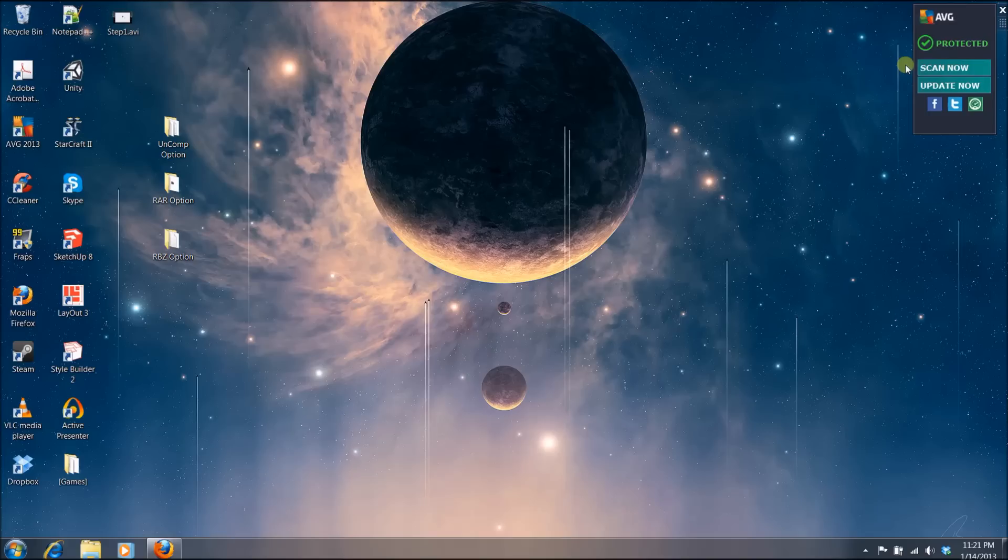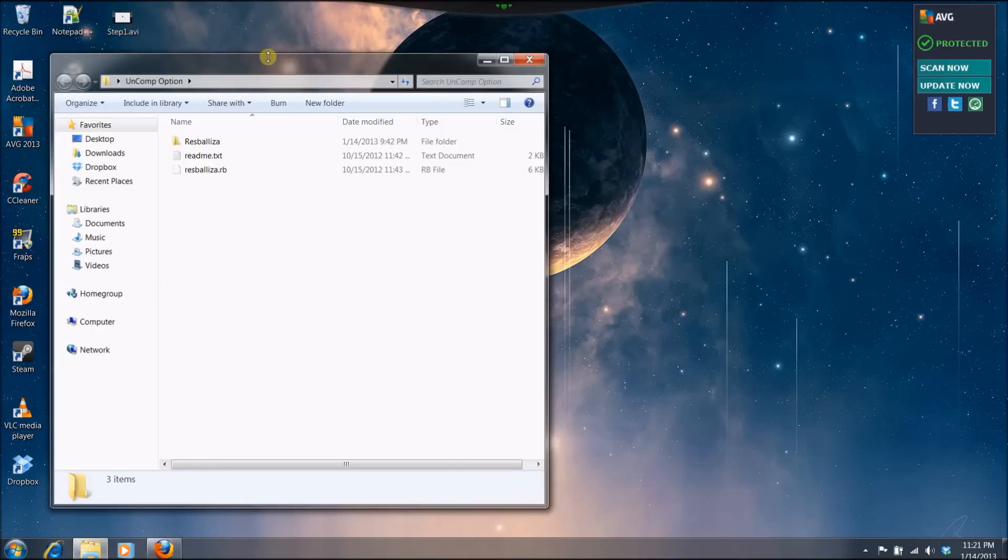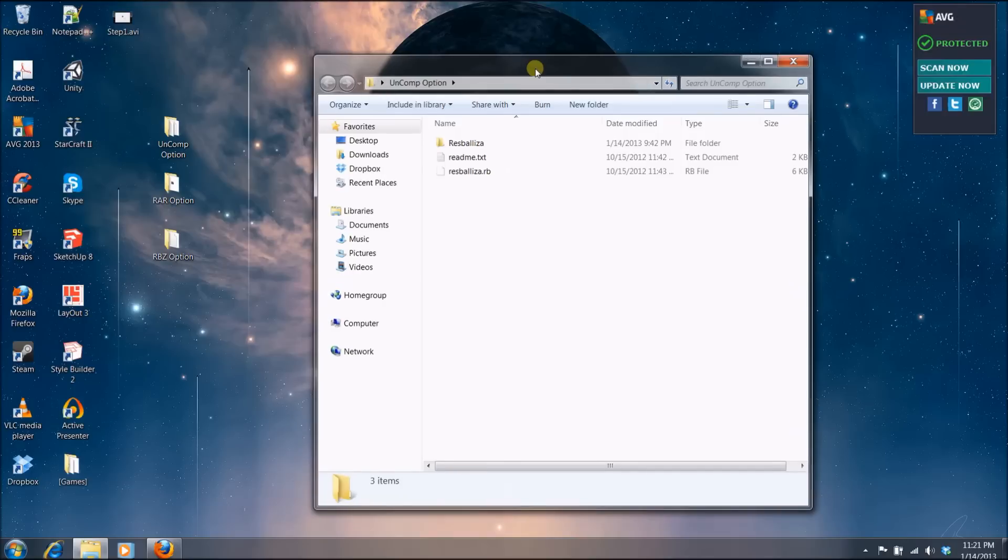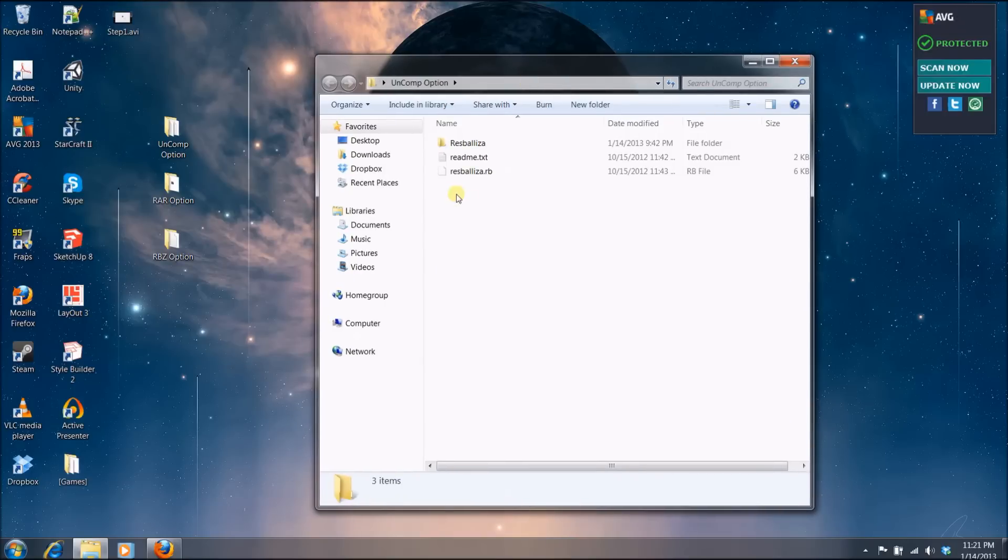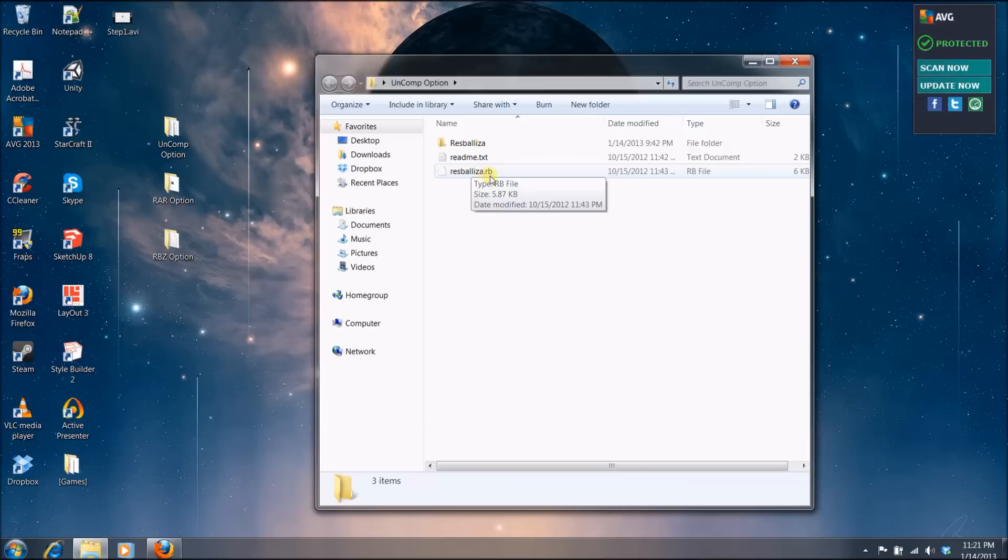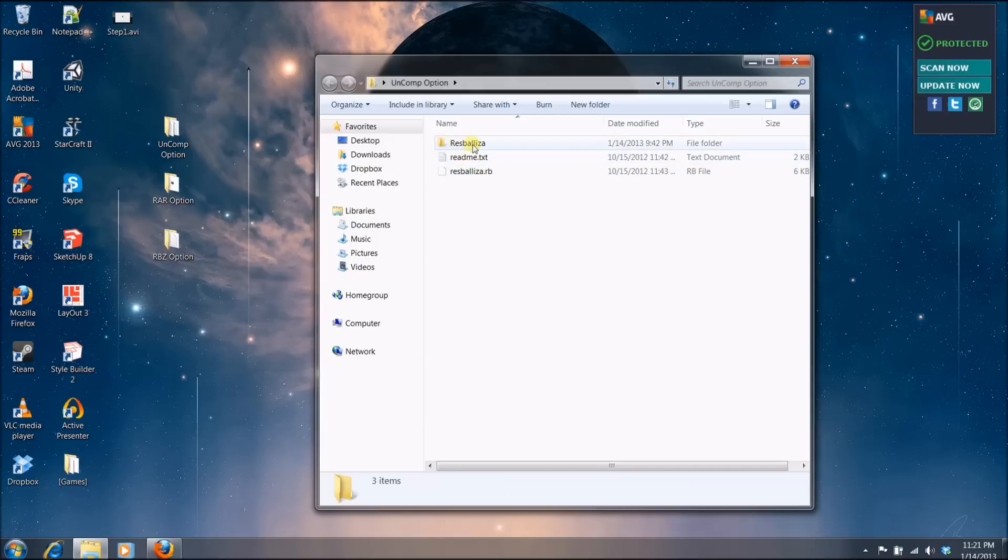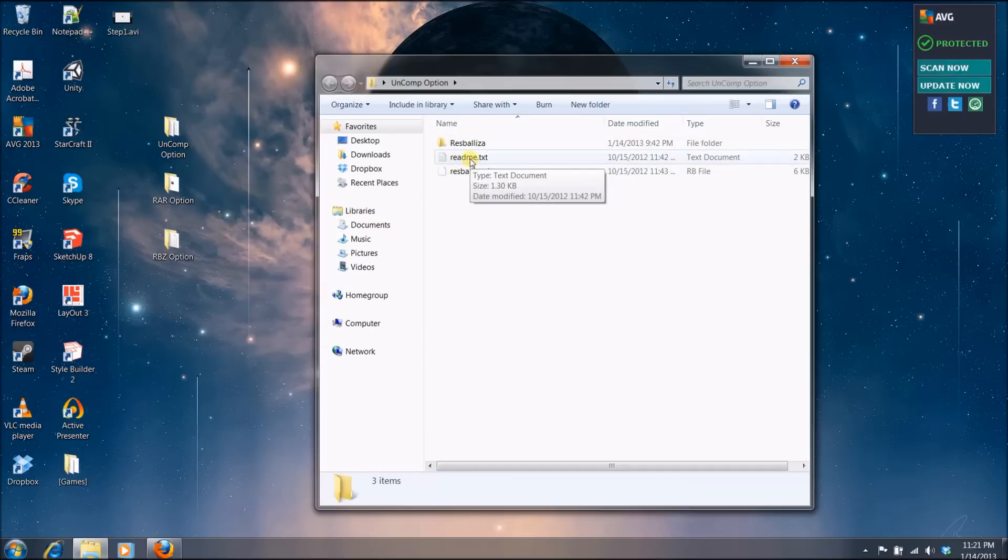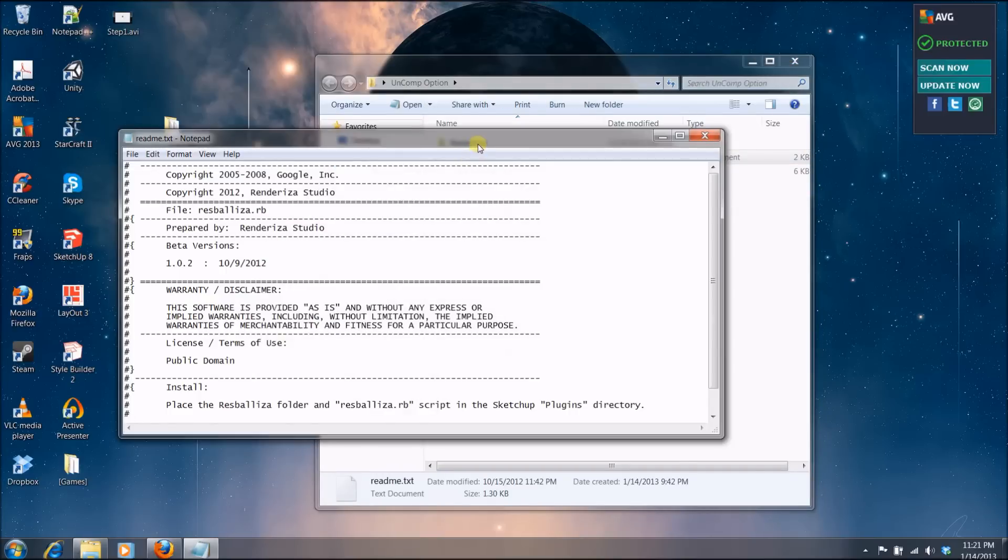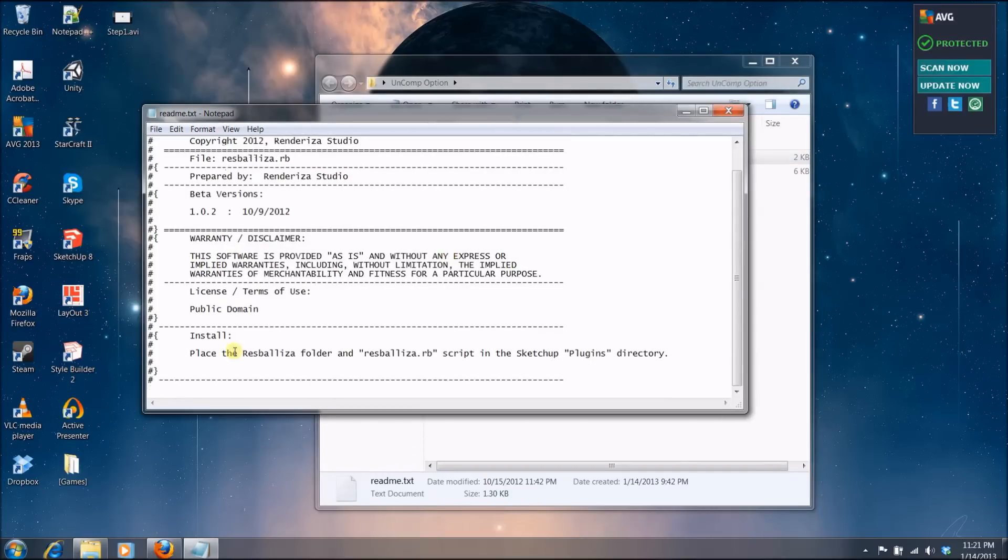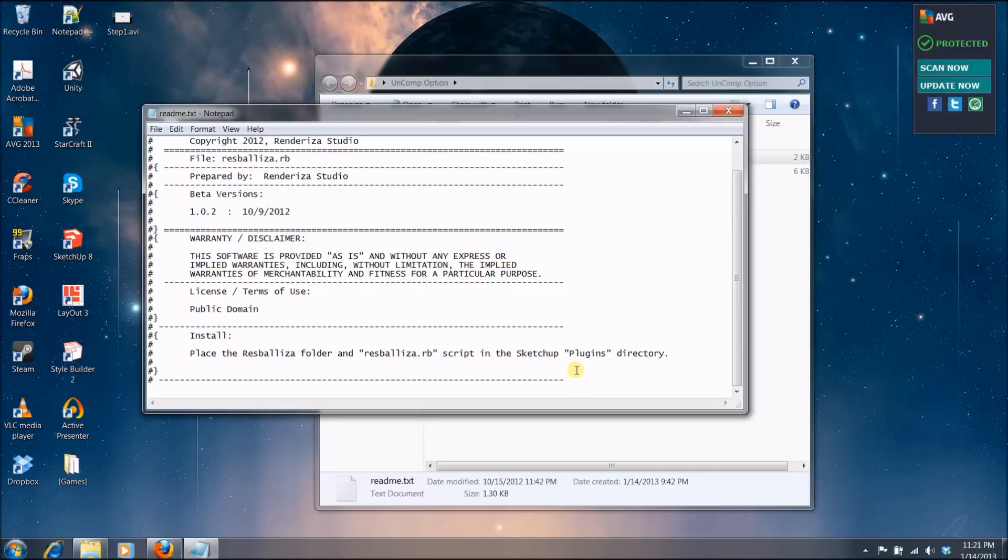Okay, if you went with option number one, which is the uncompressed files, you will see something like this. Usually there are a lot of plugins that only come with one file and that is the .rb extension. And mine, however, has a folder. And most of these downloads has a readme, so you will want to read that. And if you click, it will, on the bottom, say how to install, which is place the ResBaliza folder and the ResBaliza.rb script in the SketchUp plugin directory.